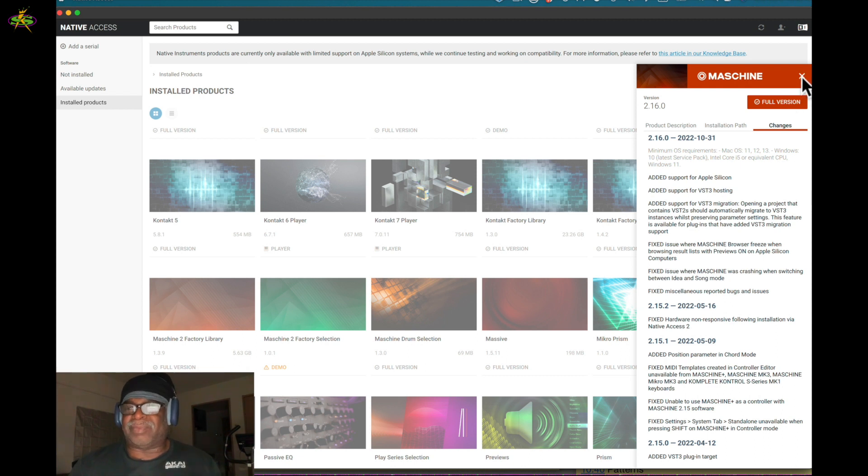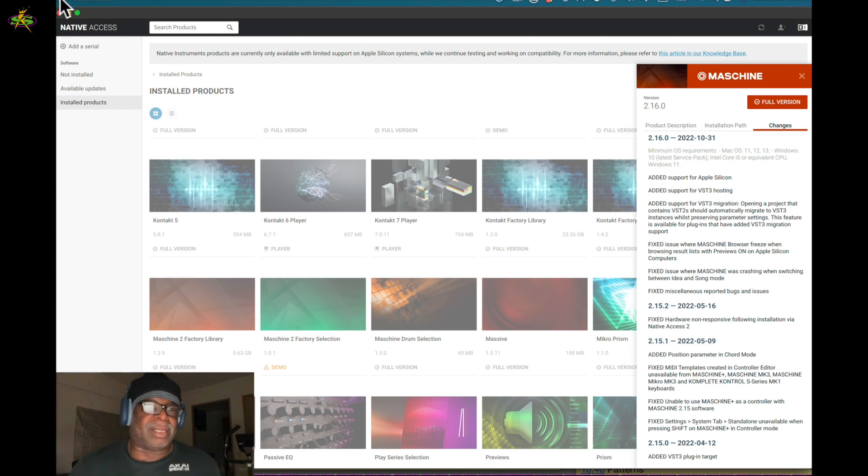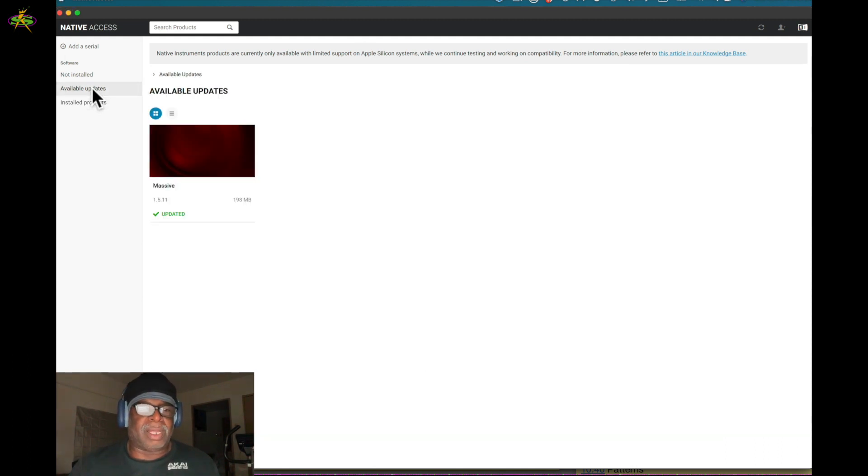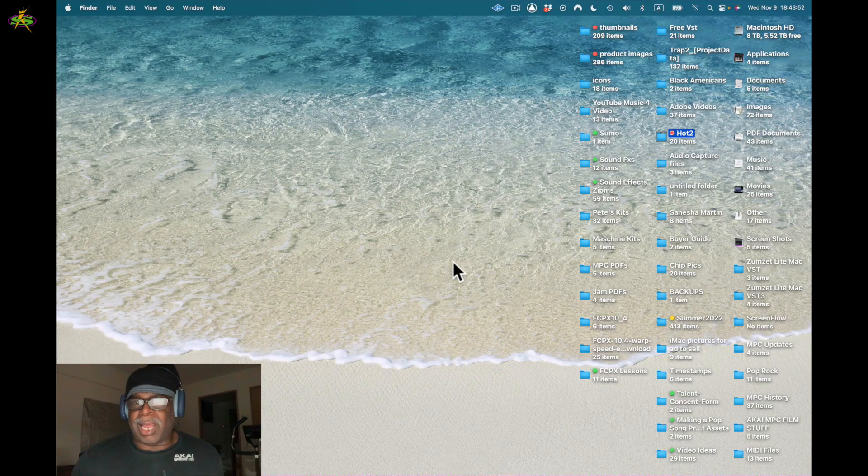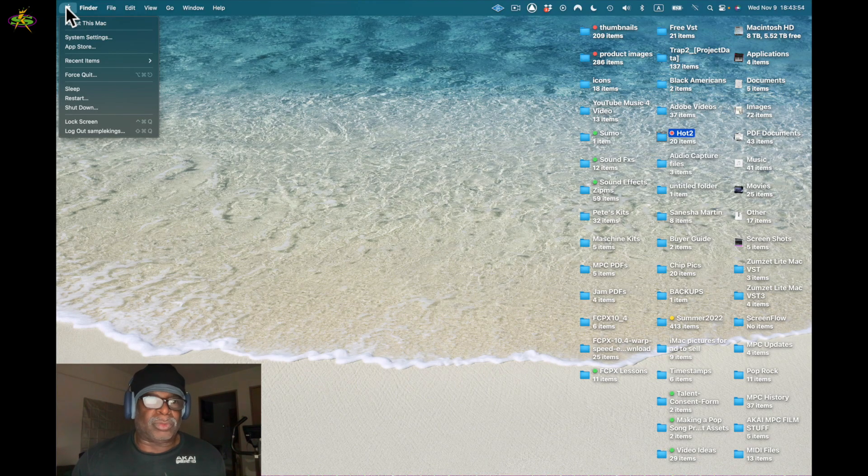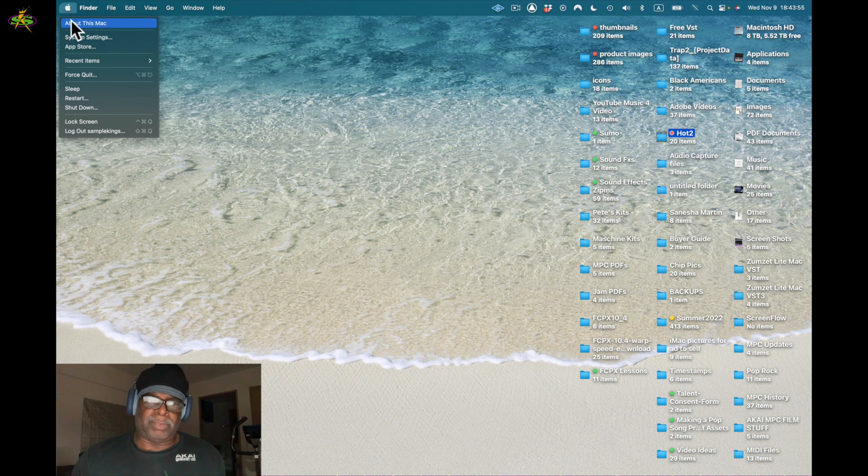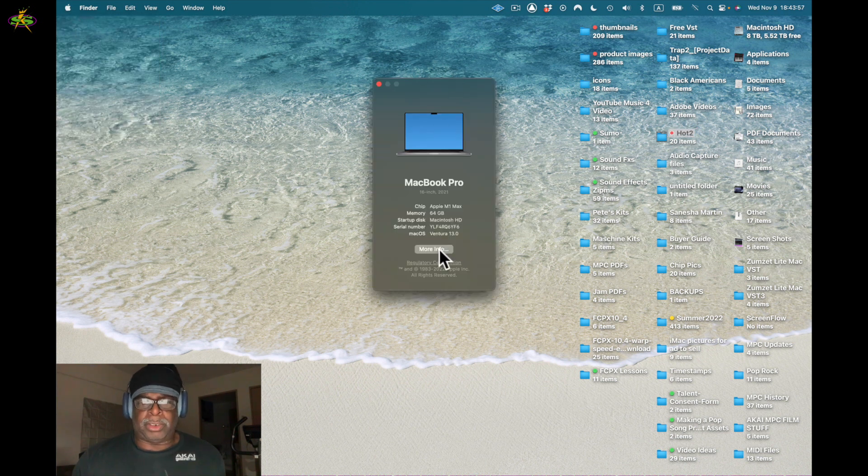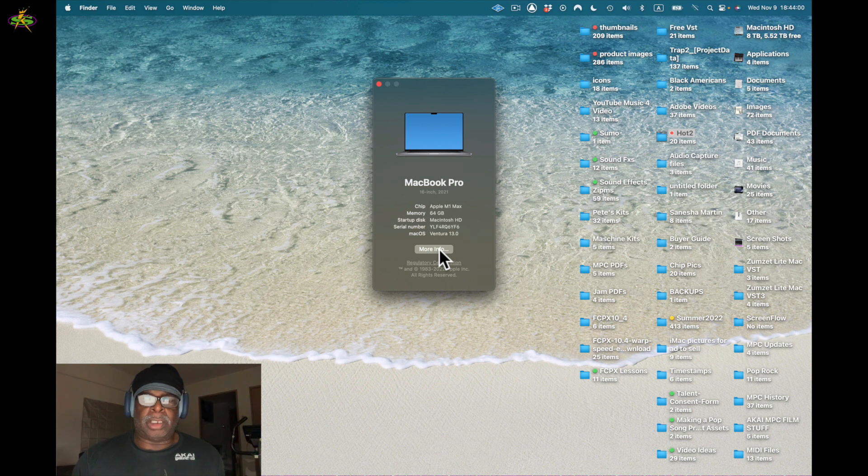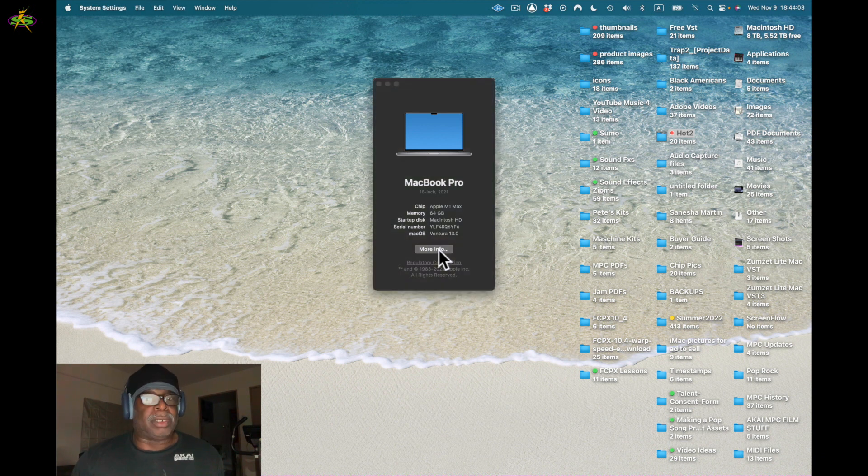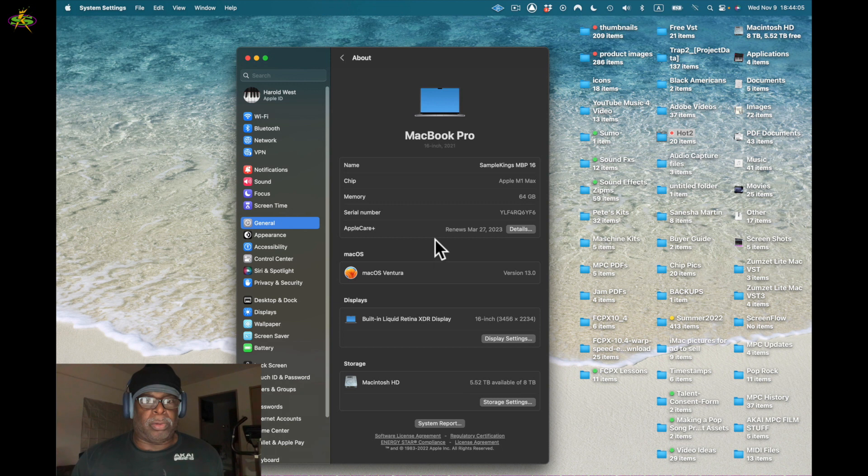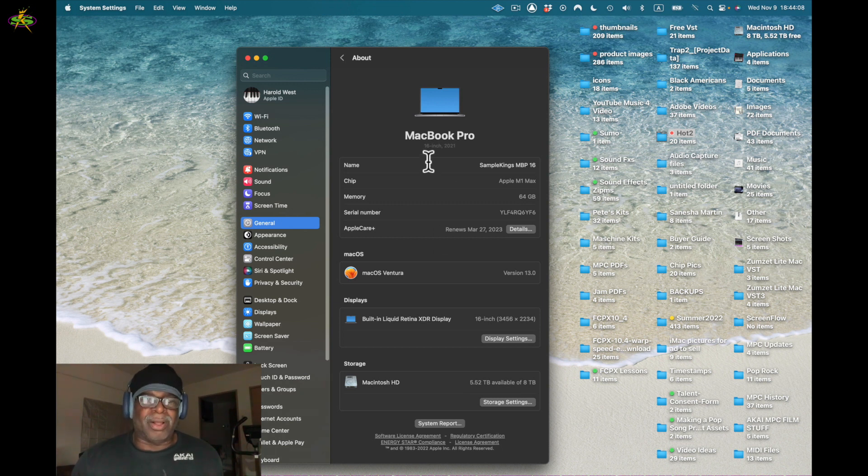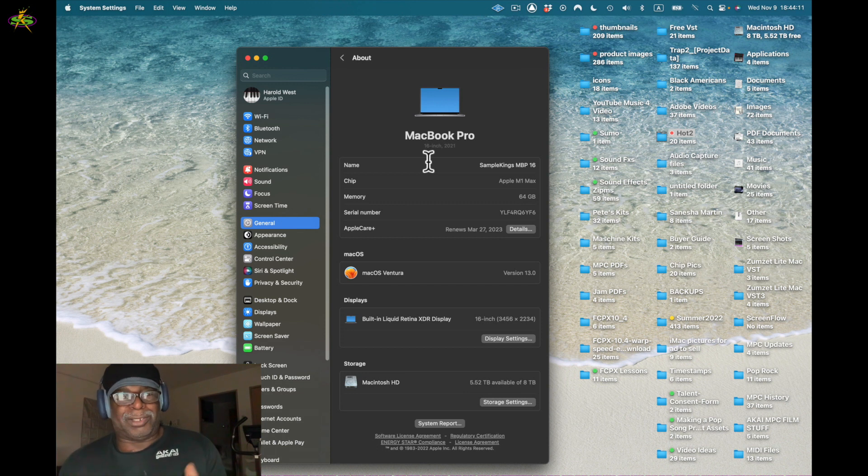Let me check my update now. Oh, it's done, that was quick. Massive is now updated. I want to go to About This Mac, and I'm going to go to More Info. So I'm on the latest version which is Ventura 13.0. I haven't had a problem yet.